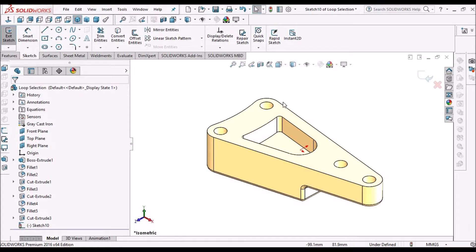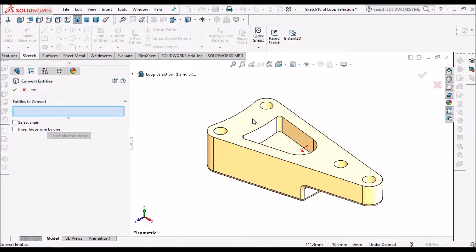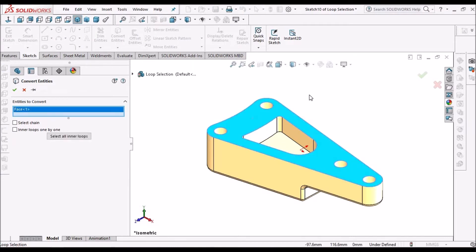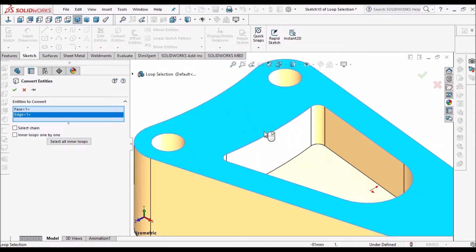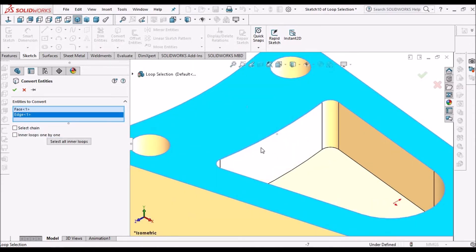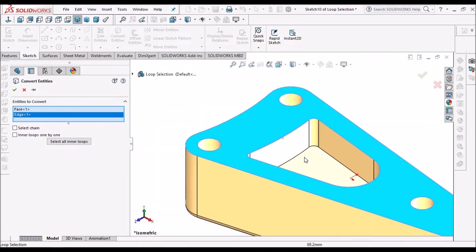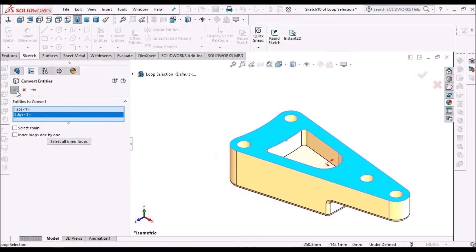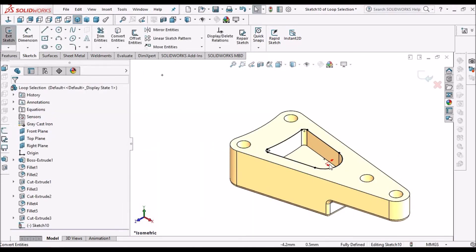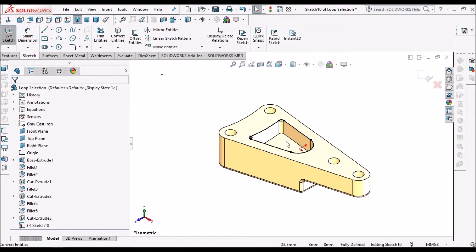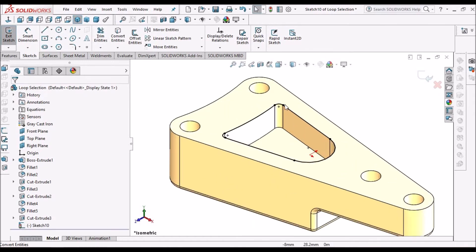Here, what we have to do is select Convert Entities, select the face, and hold the Control button and select one of the inside edges. You can see this is selected — click OK. It selects the inside loop of the edges.